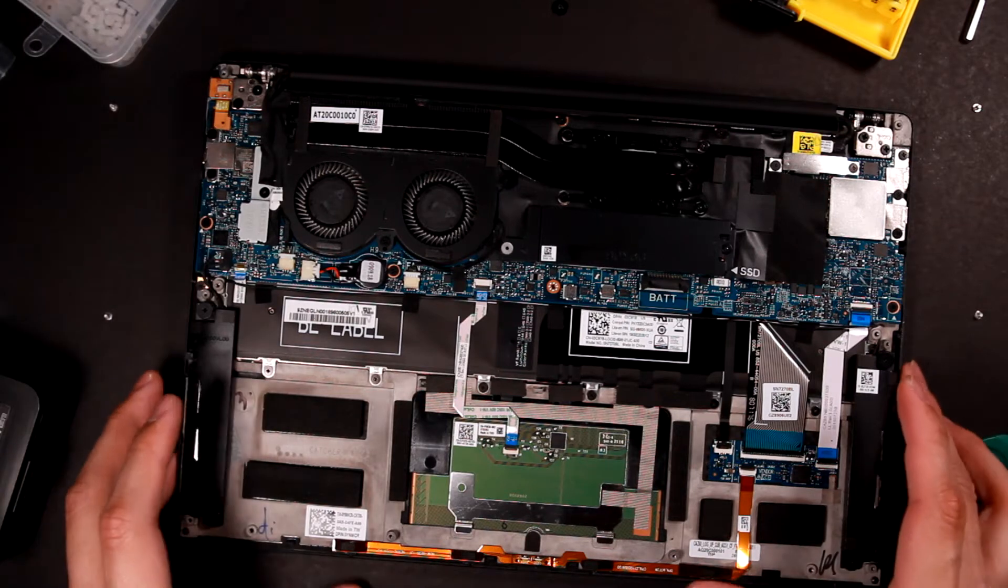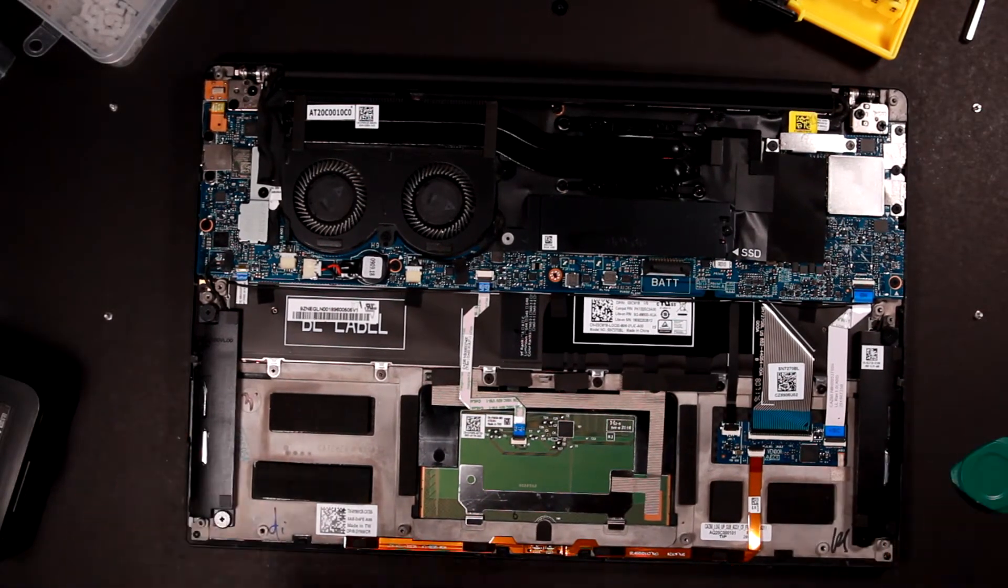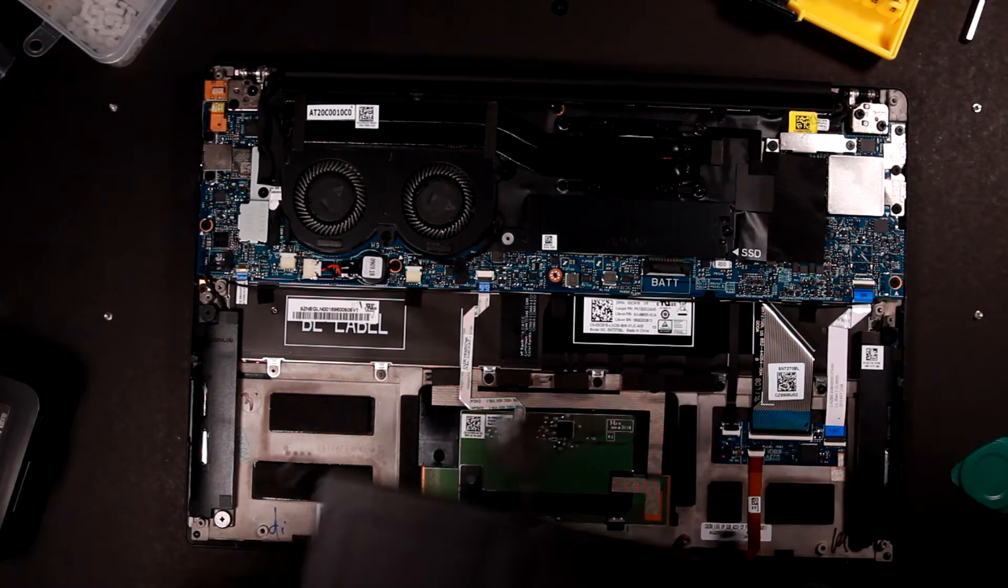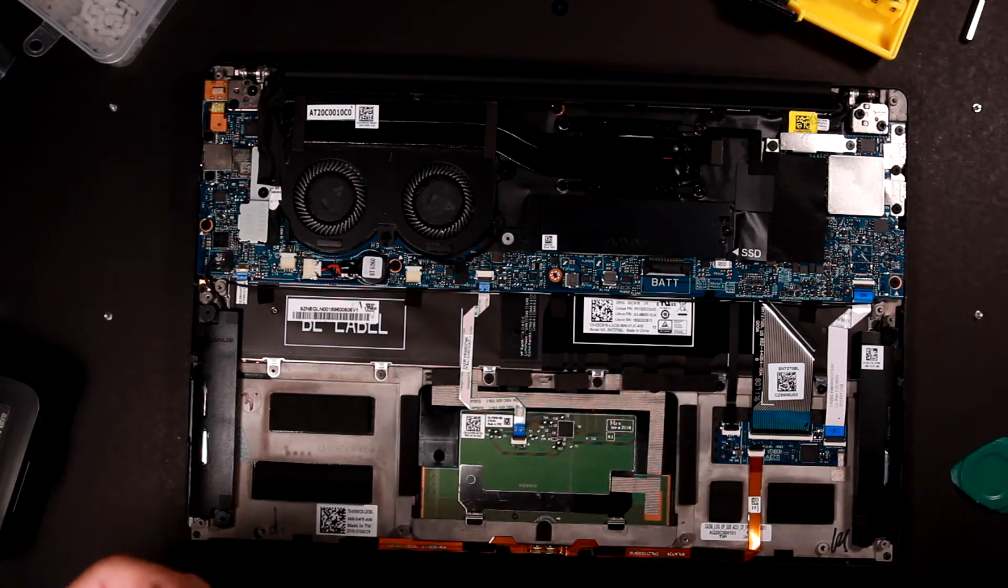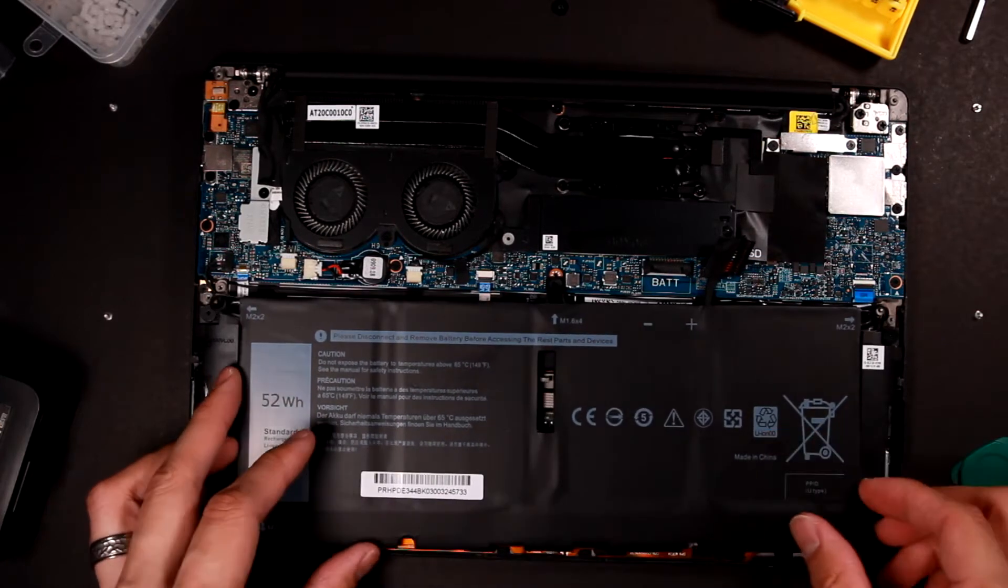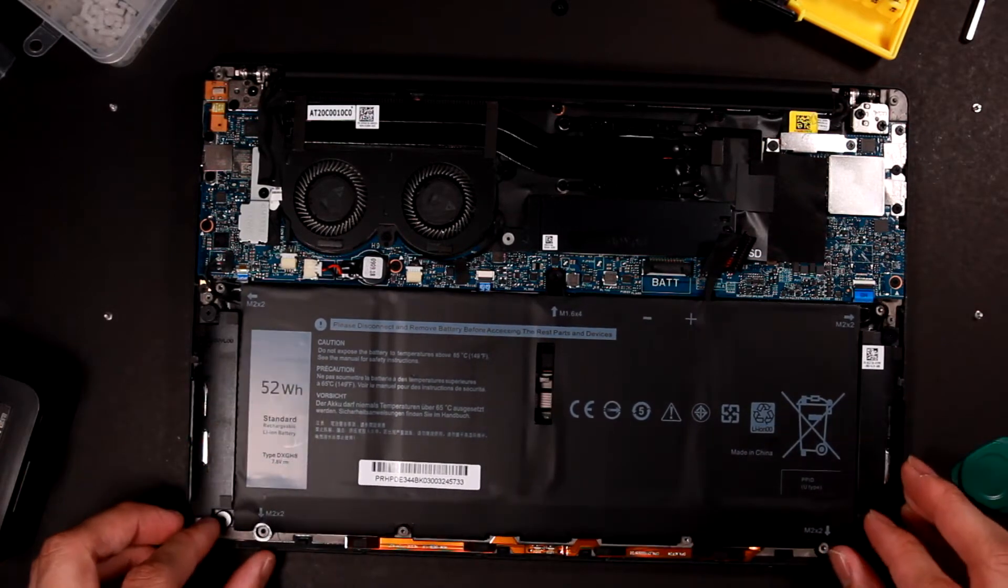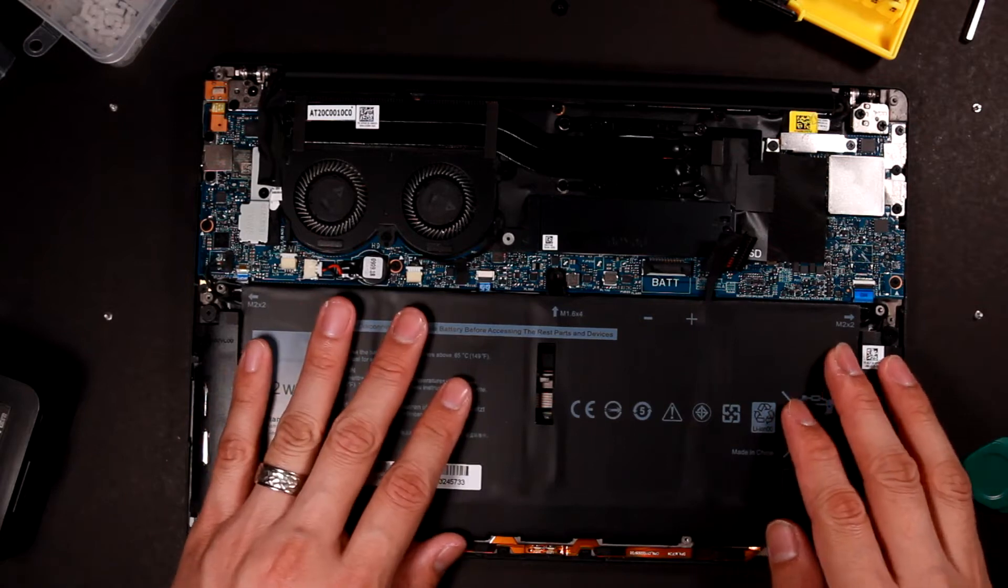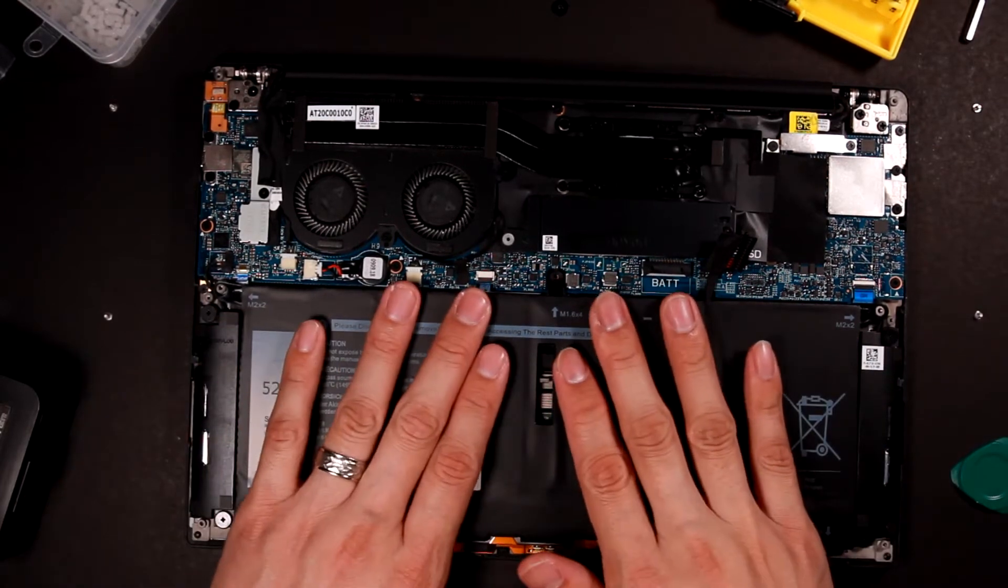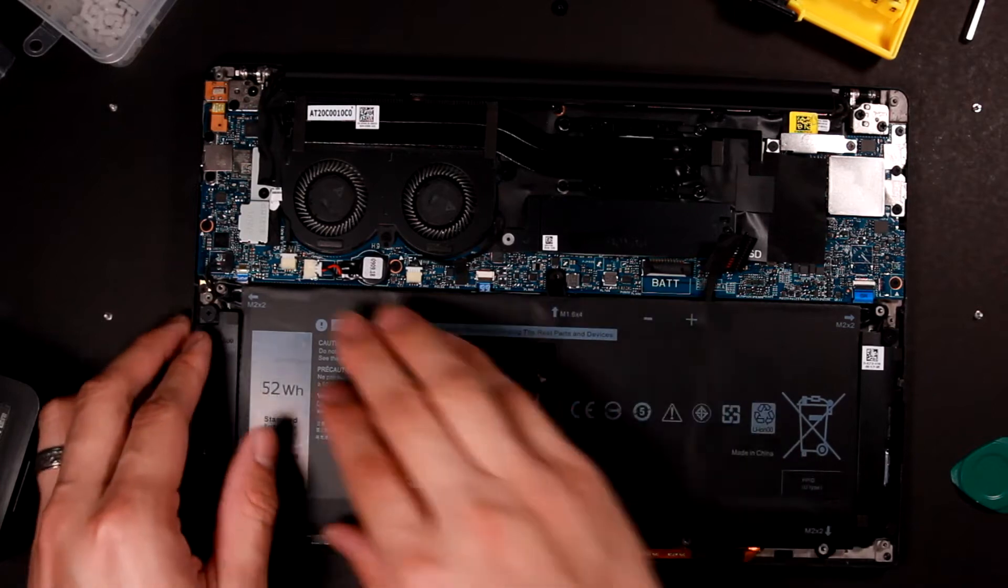So right now I don't have my battery because I already disassembled it, so I can just install this new battery inside. We're gonna place it here. Looks like it's a perfect fit.